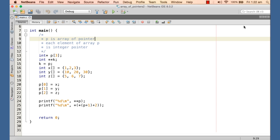In the last tutorial we modeled a two-dimensional array using a one-dimensional array of pointers and three one-dimensional integer arrays — a three-by-three 2D array. In this tutorial we are going to model a two-dimensional array which is totally dynamic, meaning we will create it using an array of pointers and integer arrays that are also created dynamically.